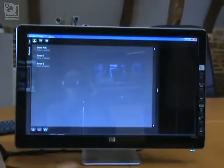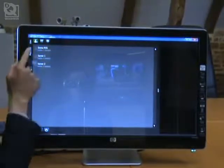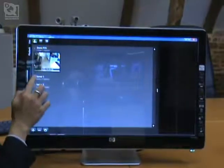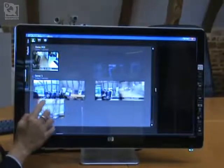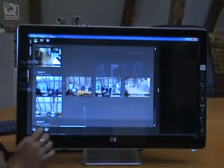For the purpose of this demo, I have created a list with three servers. Each of these servers has some amount of cameras connected to it.